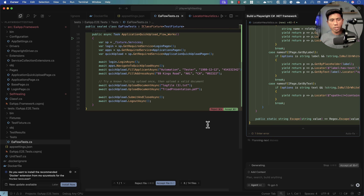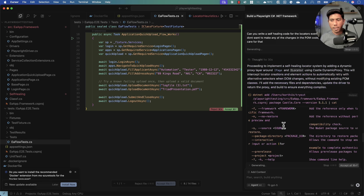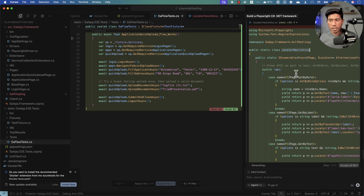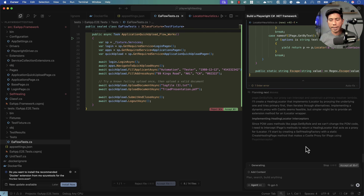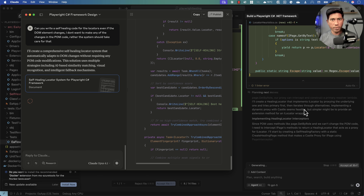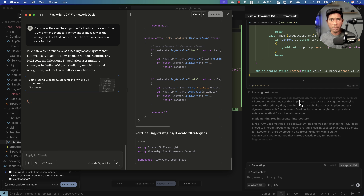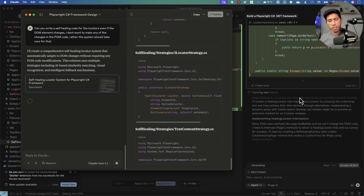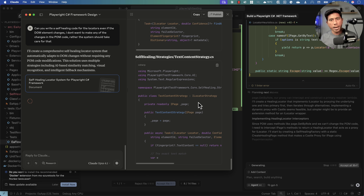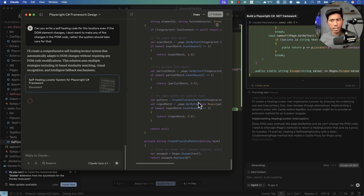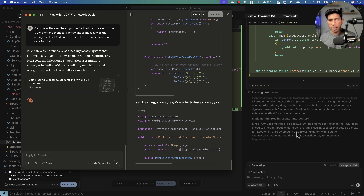Now compare that with what GPT-5 is generating for the same request. It's calling it 'locator heuristics' with some alternative fallback method — that's the mechanism it's generating. I've already seen the difference: Claude Opus code is way beyond what GPT-5 does in this area. The coding side — Sonnet is strong, Opus is even better, and GPT-5 is still catching up.